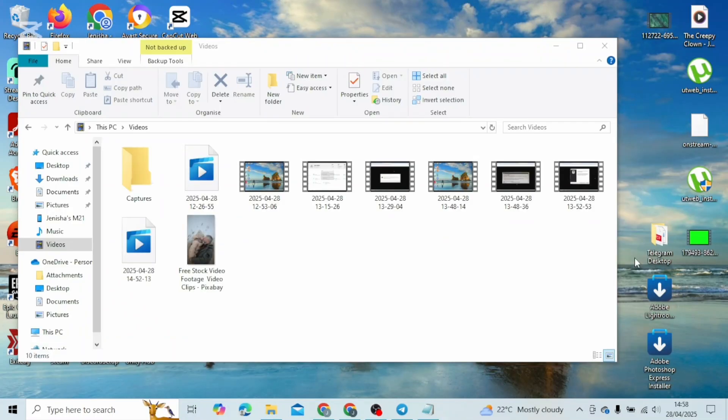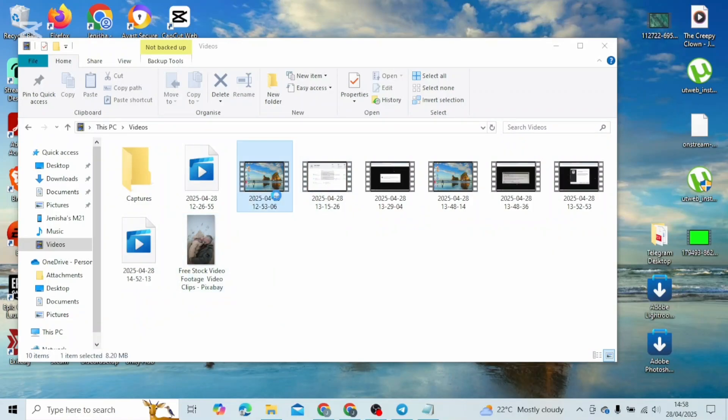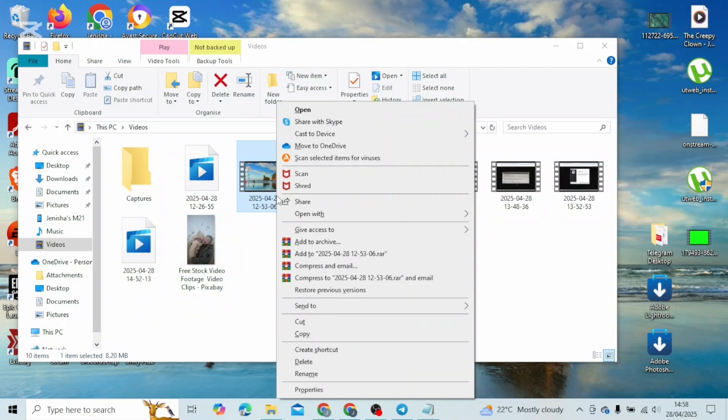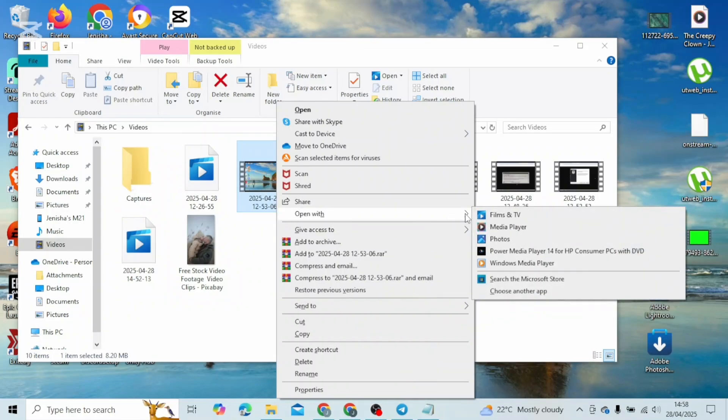You can close it out and try opening up a folder. For that, go ahead and look at the video, right click on it, and from the given menu select 'open with' and select the option which is Windows Media Player.